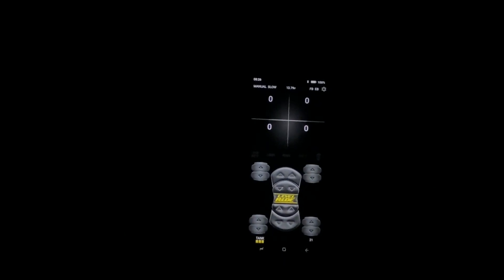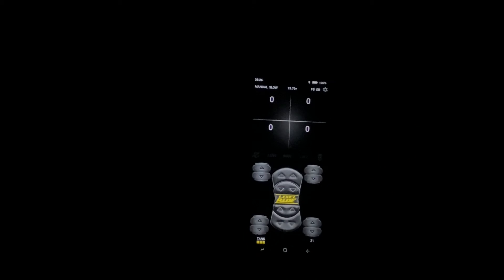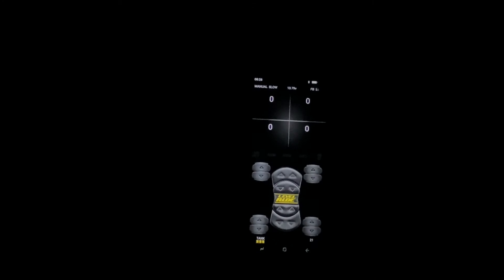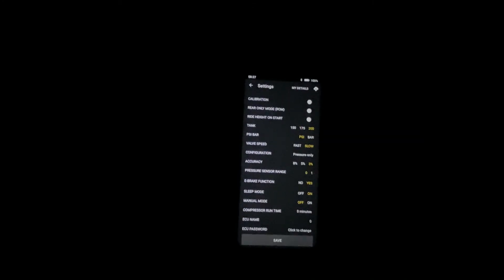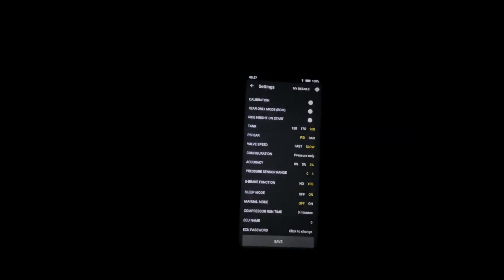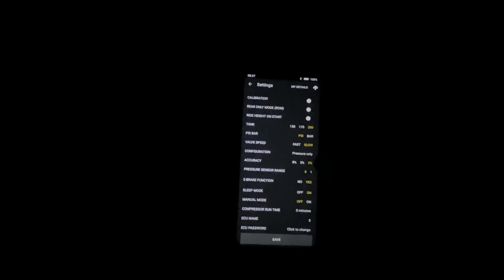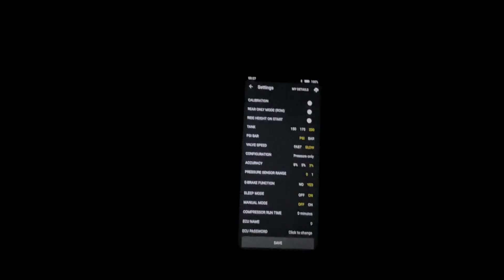You'll come back up here and hit your settings and come in here and select what tank pressure you want. You'll set your accuracy.